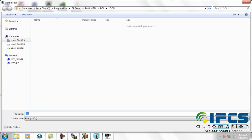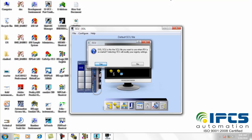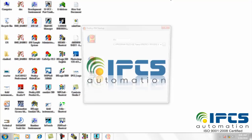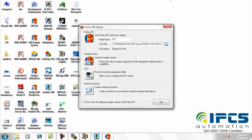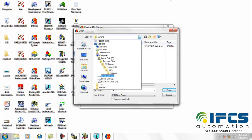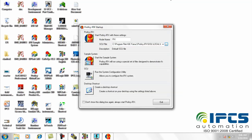Now save the configuration and close the window. Then again open iFix software, select the saved project file, and open to the workspace.